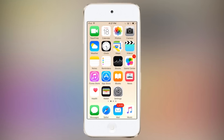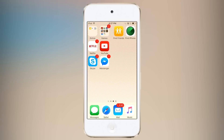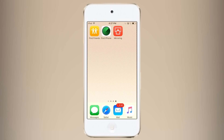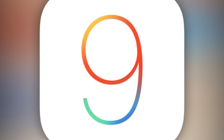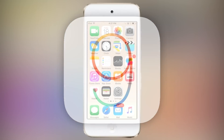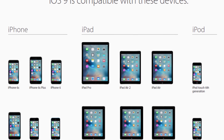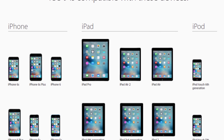Hey, what's up everyone. CT and Technology News here, and in this video I'm going to be doing my hands-on review of iOS 9, which is Apple's latest operating system for the iPhone, iPad and iPod Touch.